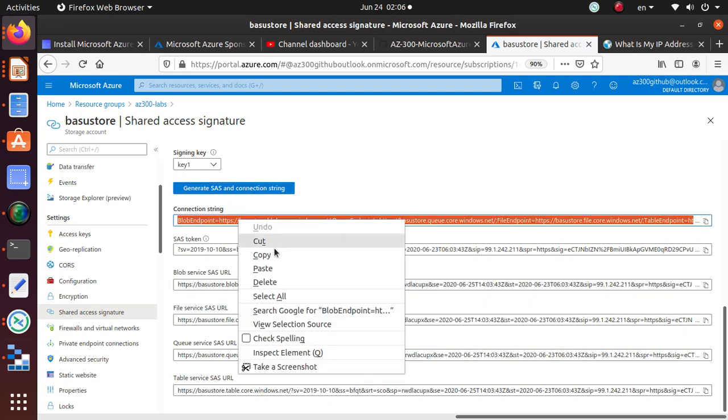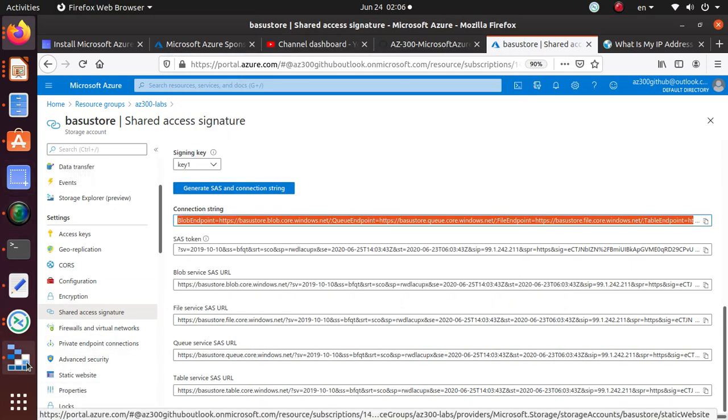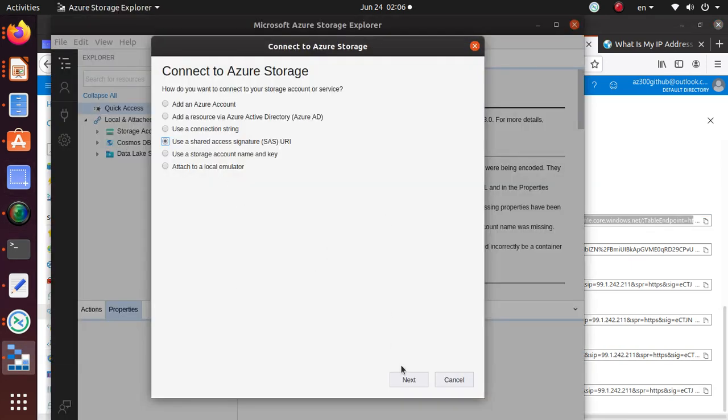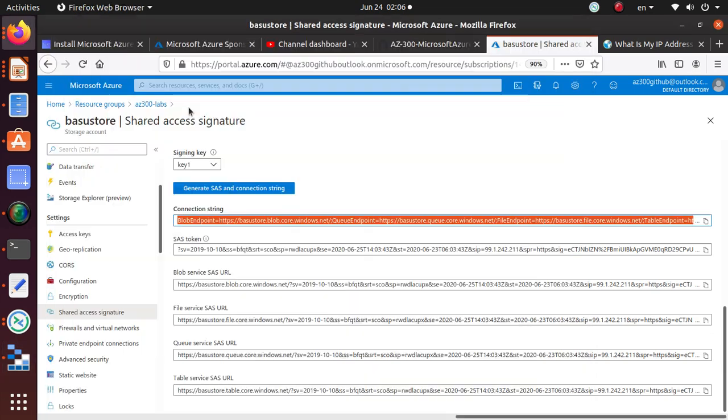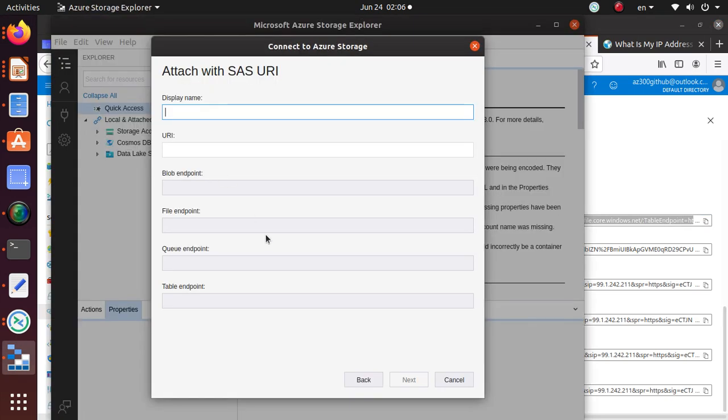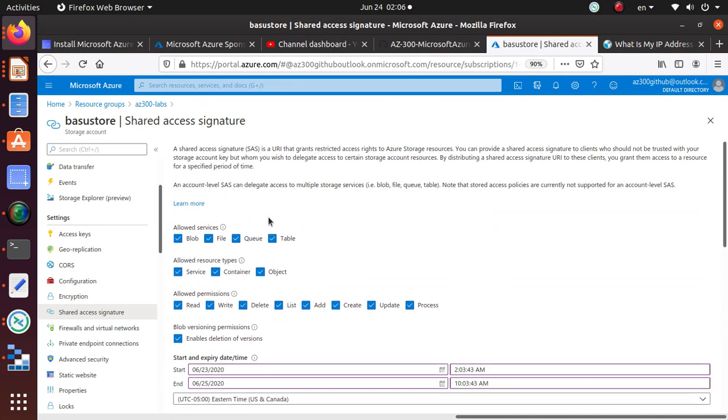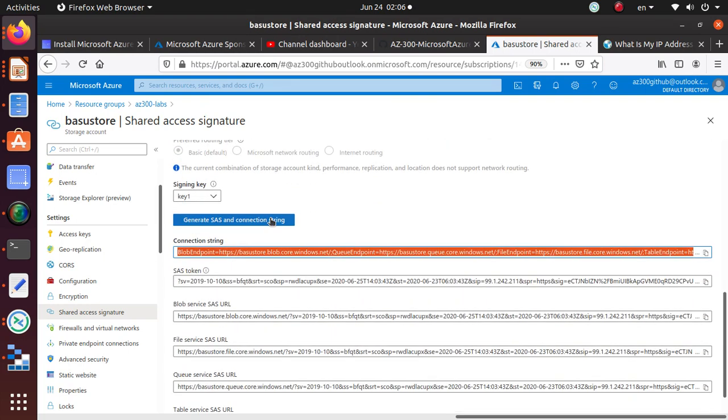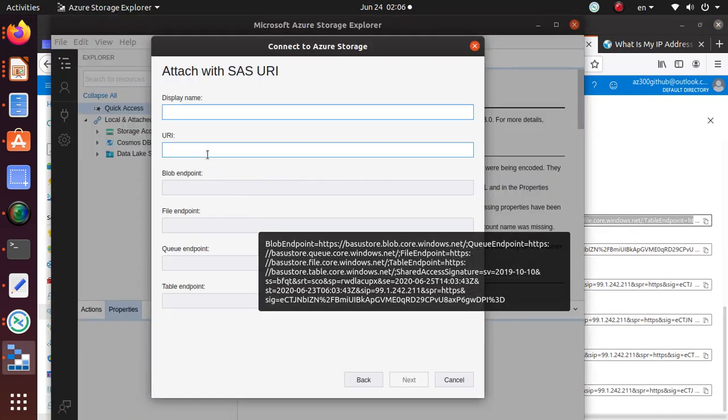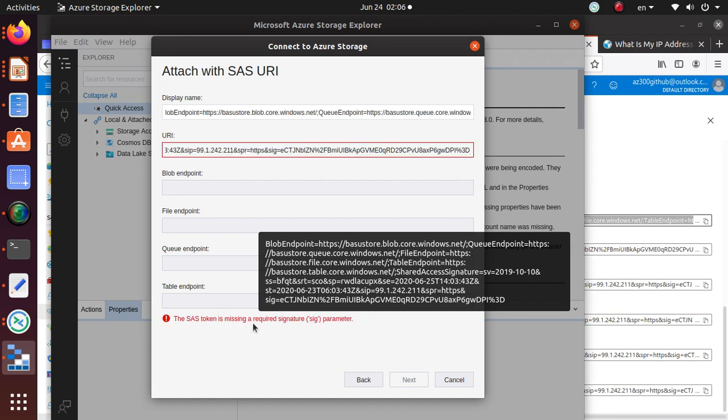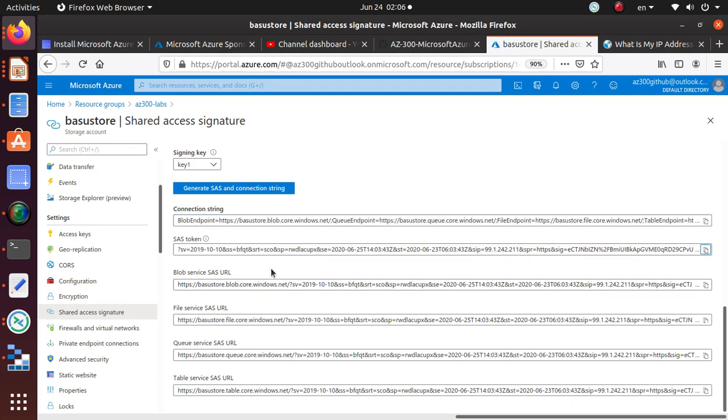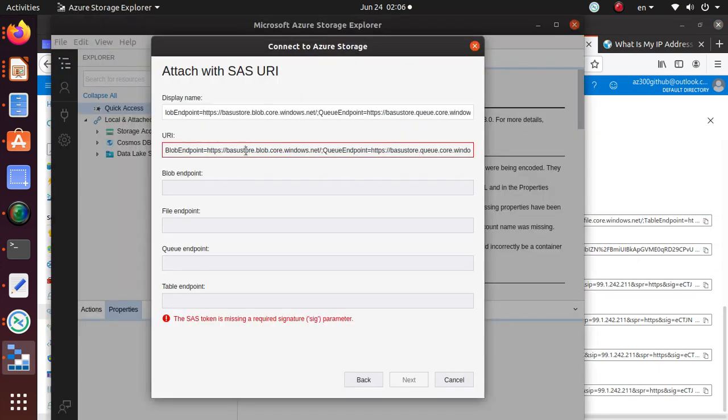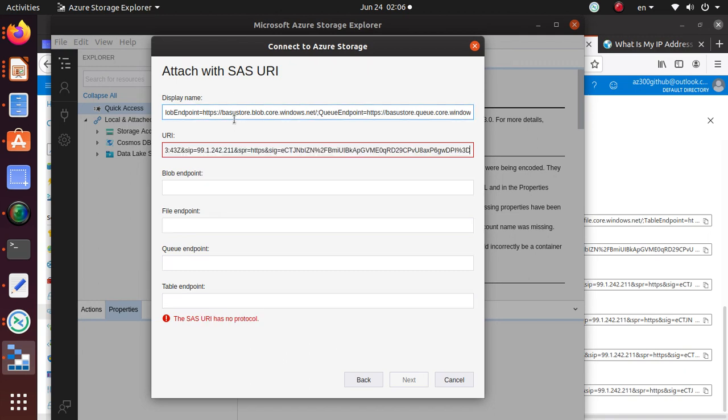And it has created a whole bunch of different queries: connection string, SAS token, file and queue table service. Wow. I haven't used this one before to connect with my storage account, so let me see if I can do that. So if I do next, display name, URI, this is only okay. Okay, so display name, is there any display name that we have given? We have not given anything.